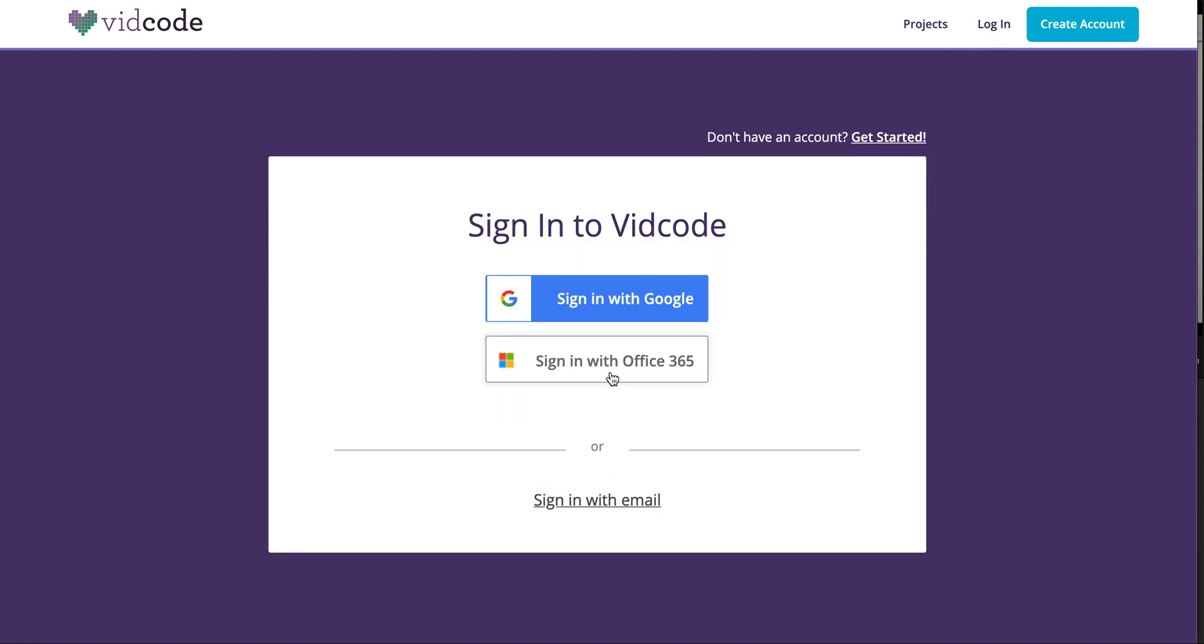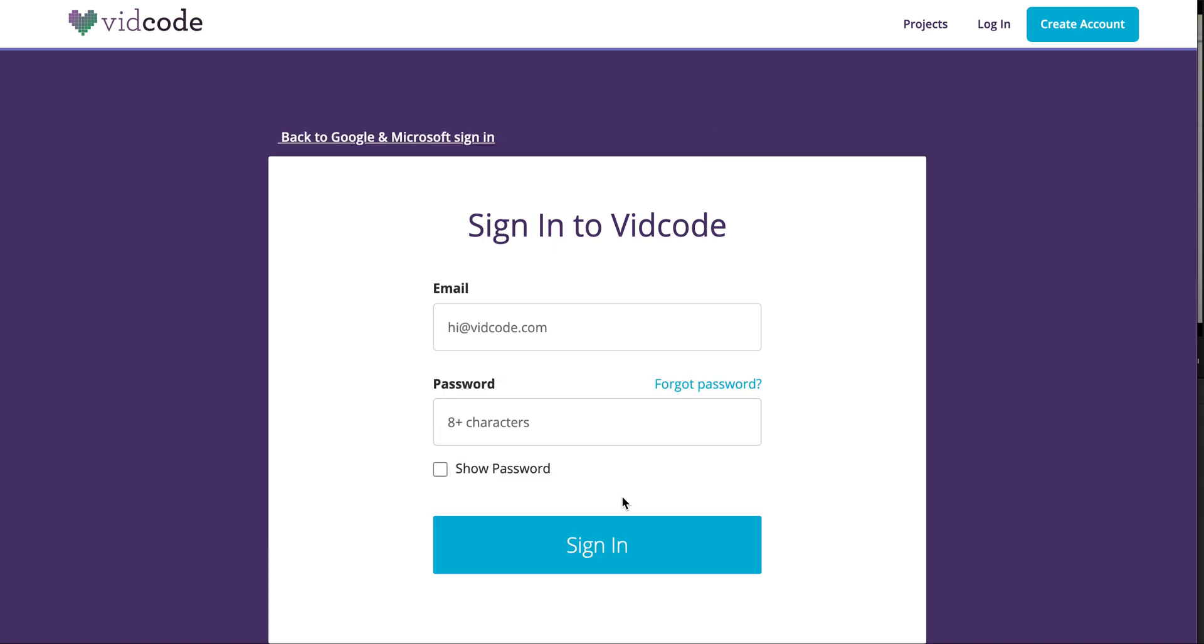I'm gonna log in. You have the option to sign up or sign in with Google, Office 360, or with your email.